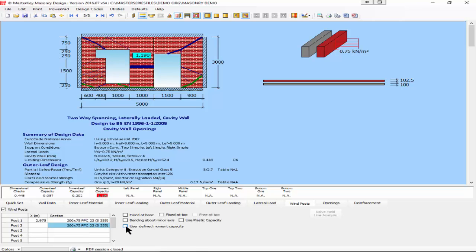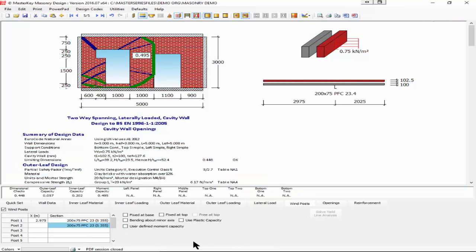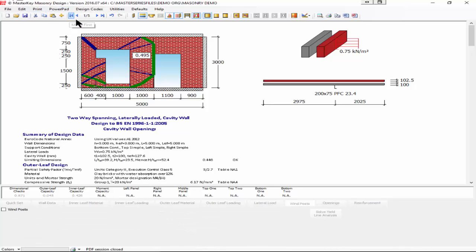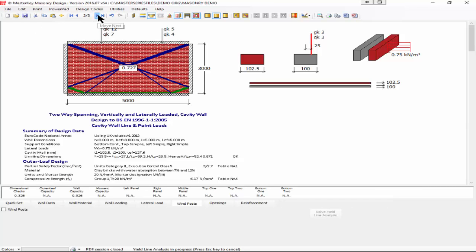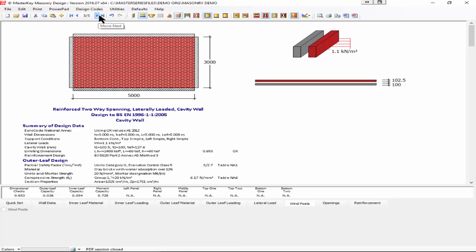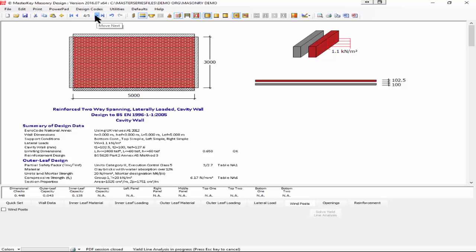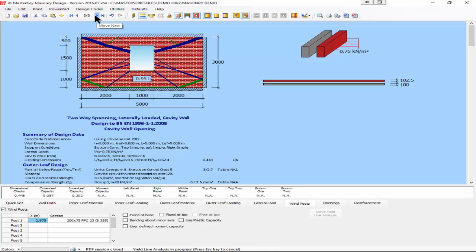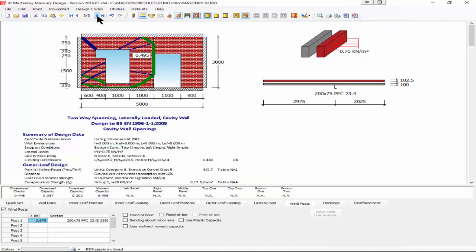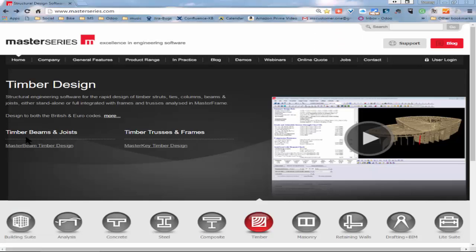Just to summarize back to the start, the program will give you simple lateral and vertical loading on panels. You can have freestanding walls with piers, you can have reinforced masonry, you can have simple openings, and you can have complex openings in the program.